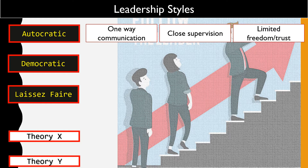Before you conclude that autocratic is a bad leadership style, it may not necessarily be so — it depends on the situation. For example, it may suit an employee who is very new to the job with no experience, or it may suit the nature of certain organizations, such as a military defense organization, where an autocratic leader is entirely appropriate.